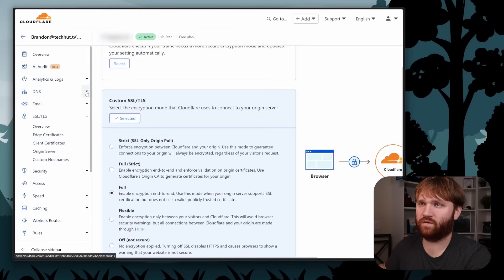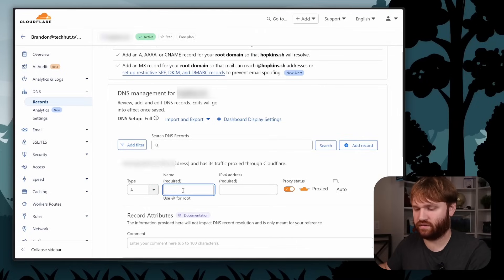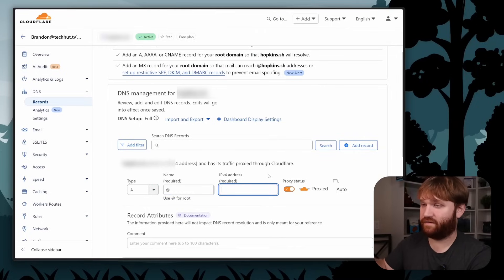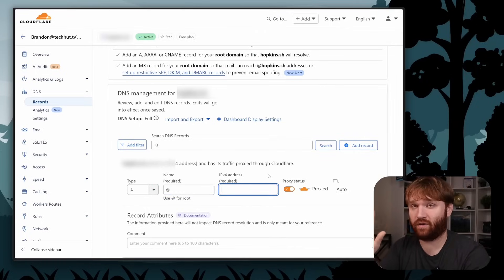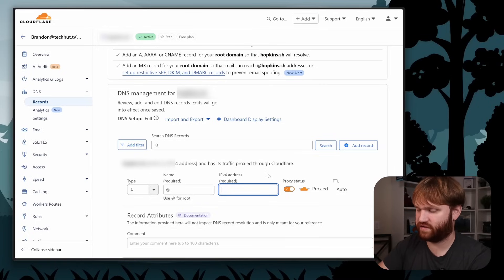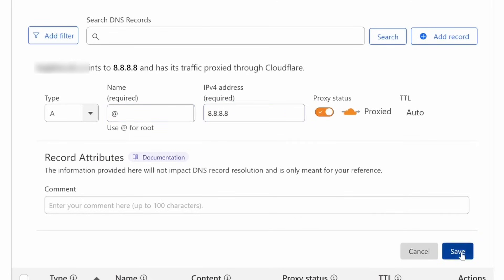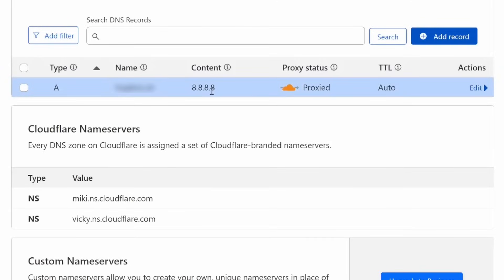Now let's go over to DNS and head over to Records. We're going to create some records — first, an A record for the root domain. For the IPv4 address, I'm going to put in something random like 8.8.8.8 and save it, because the DDNS container we're setting up should automatically update that to our real public IP.